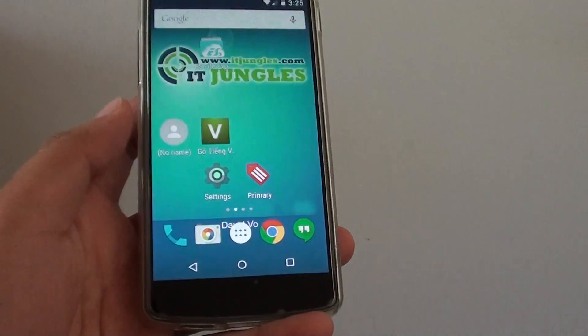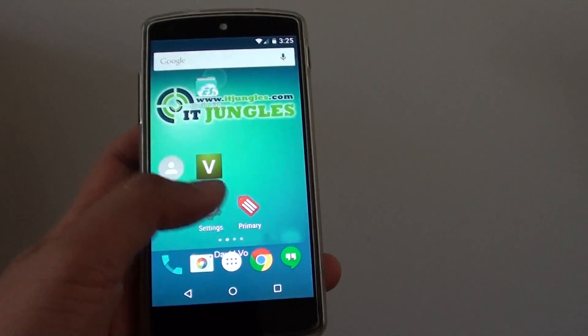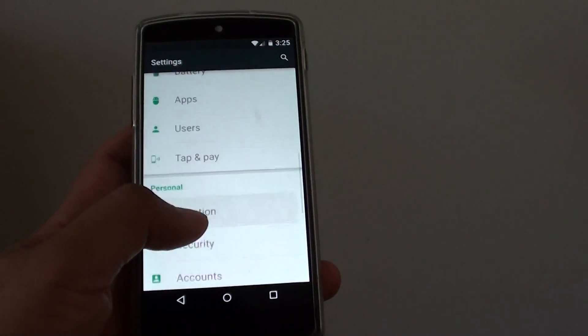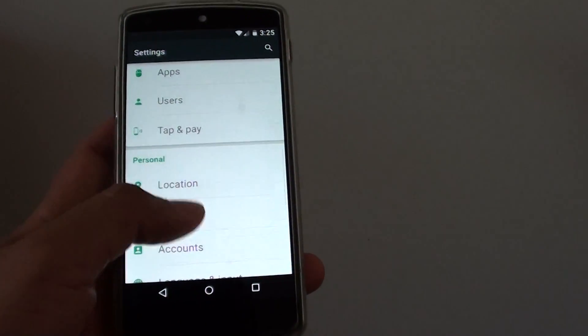First tap down the home key to go back to the home screen. Then go into settings. In settings, scroll down to the personal section and tap on security.